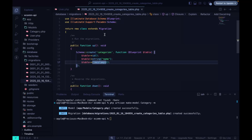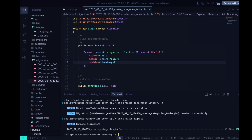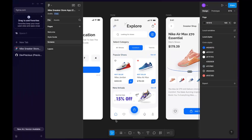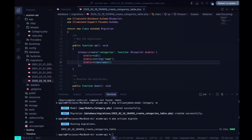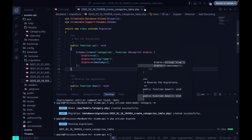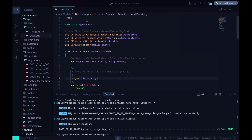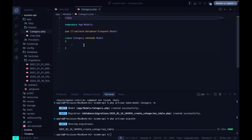Since this is not a web app, we don't need to add slugs or anything else. So we'll just do it like this. Now we can go ahead and run php artisan migrate. Okay, so our migration has been created.